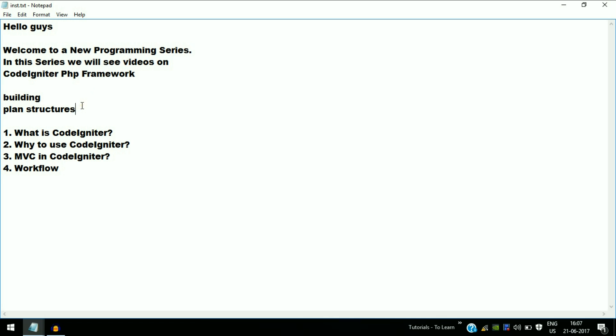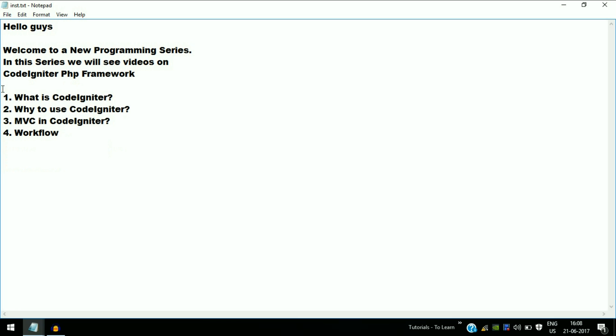By using the CodeIgniter PHP framework, we can develop PHP programs faster, which we will explore in later videos. Now, what is CodeIgniter? CodeIgniter is a powerful PHP framework with a small footprint.